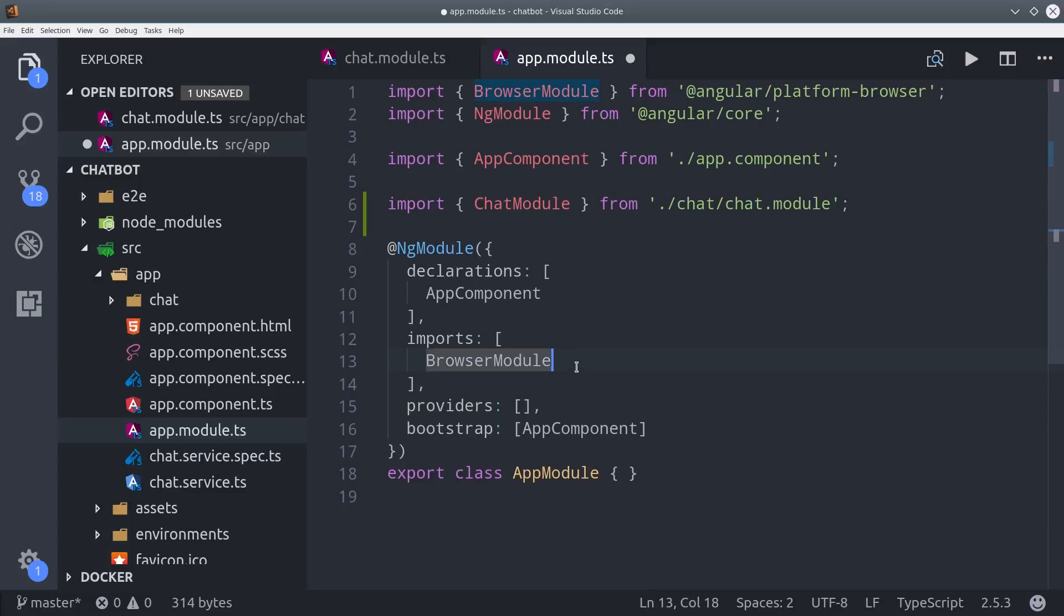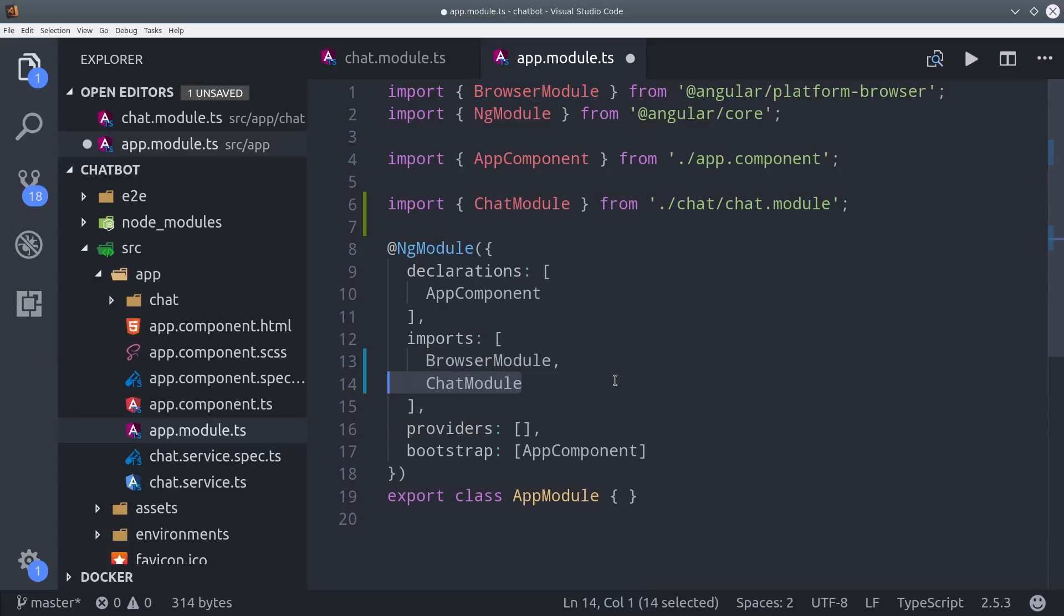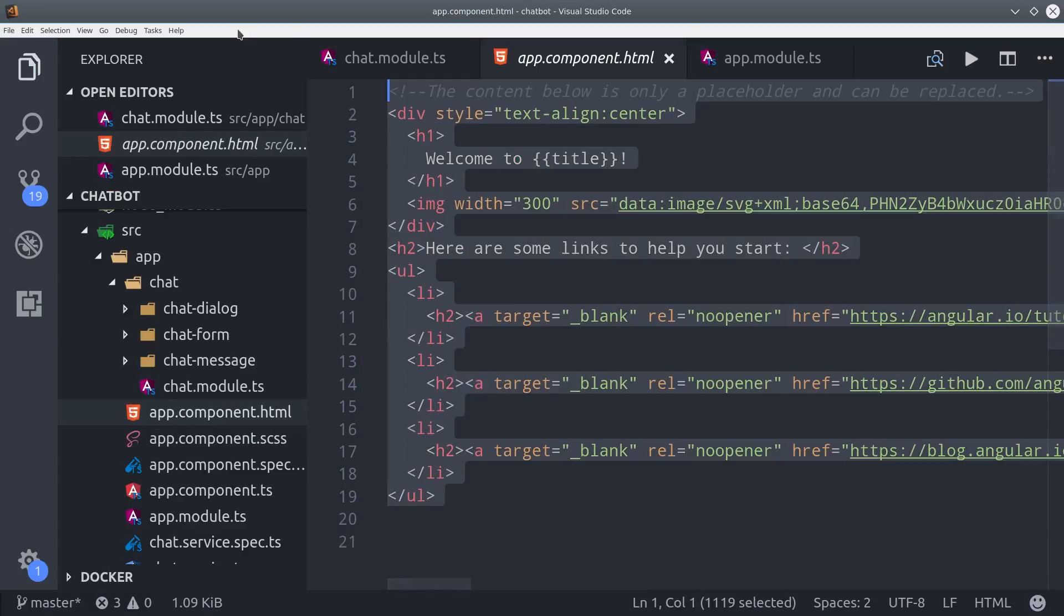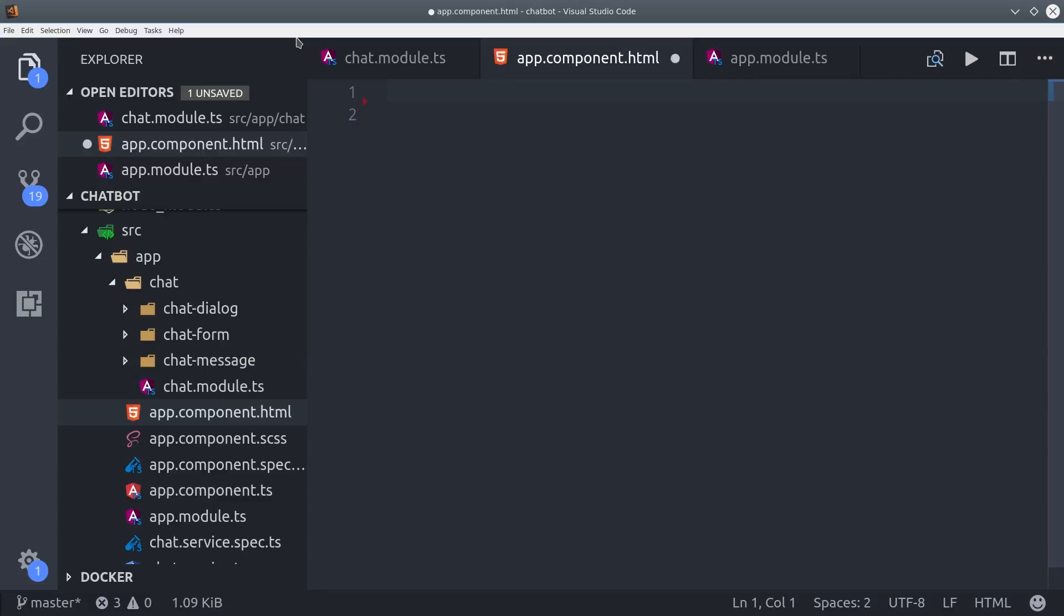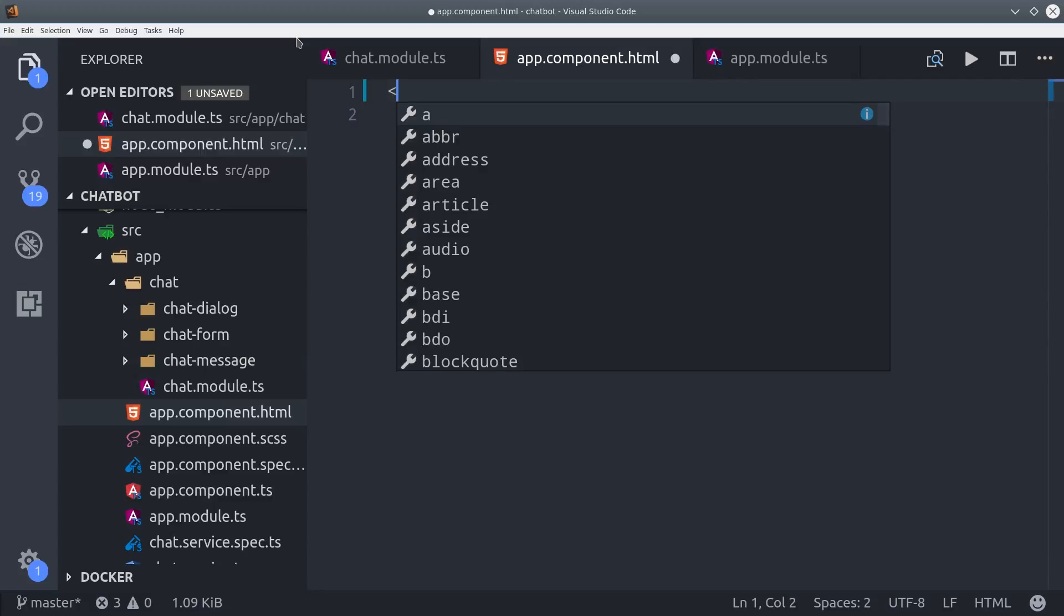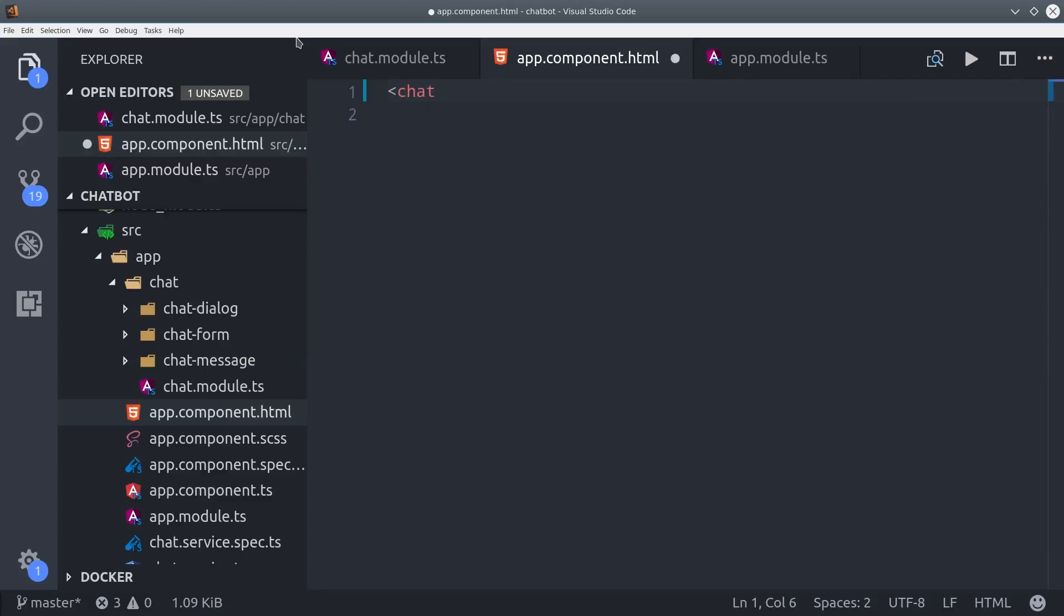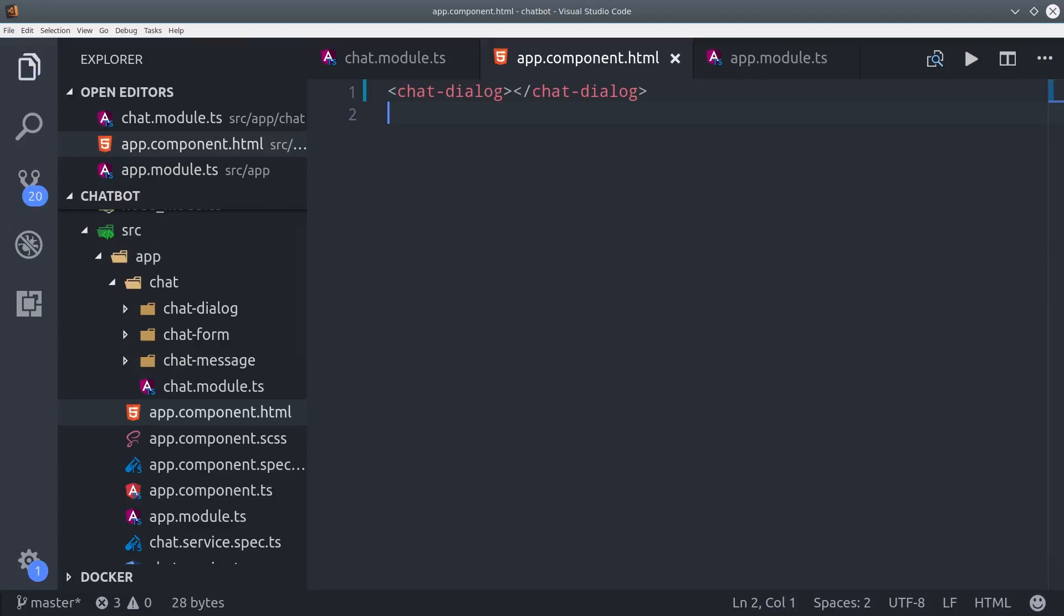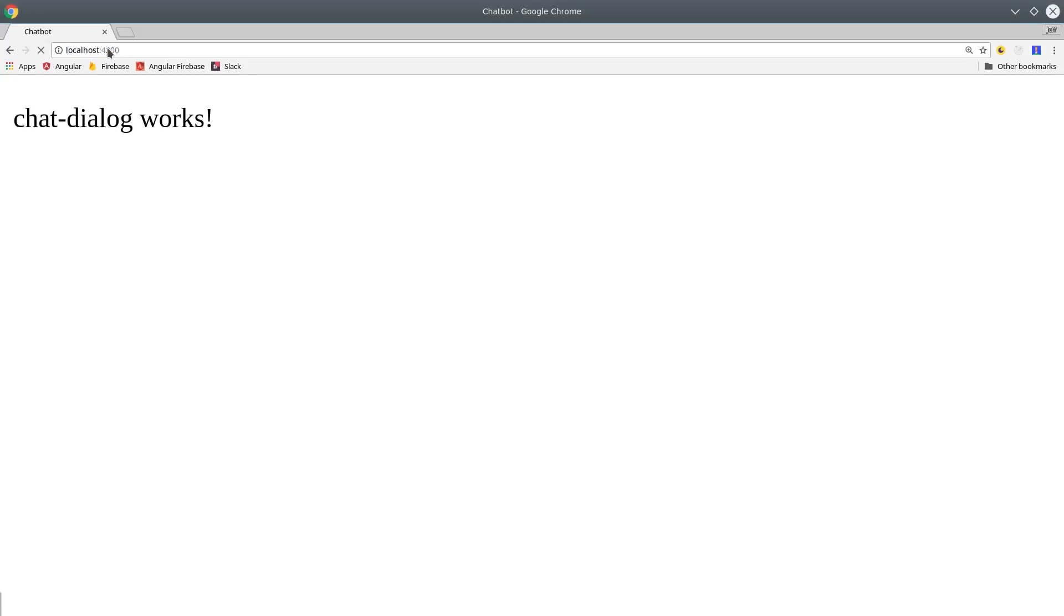Now we can go into the app component, and we'll just delete the default code, and we'll declare our chat dialog component here. If you pull up the app, you should see the chat dialog component works.